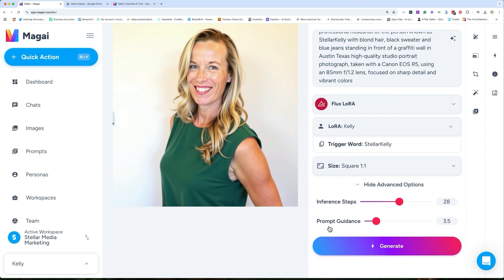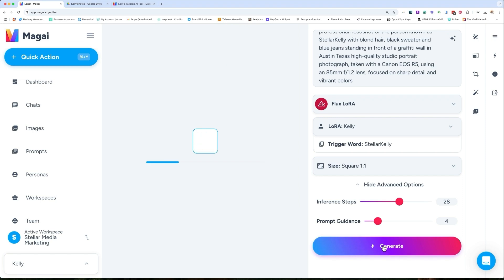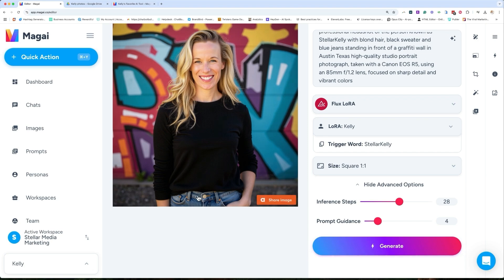We have advanced options. I never touch the inference steps, but I do like to adjust the prompt guidance — I like to go slightly higher. I find results are sometimes a little better in the four to four-and-a-half range. We're going to go with four and then click Generate. Let's see what comes up. Will it look like me? I don't know — it's always a mystery when we're using AI. And that definitely looks like me!